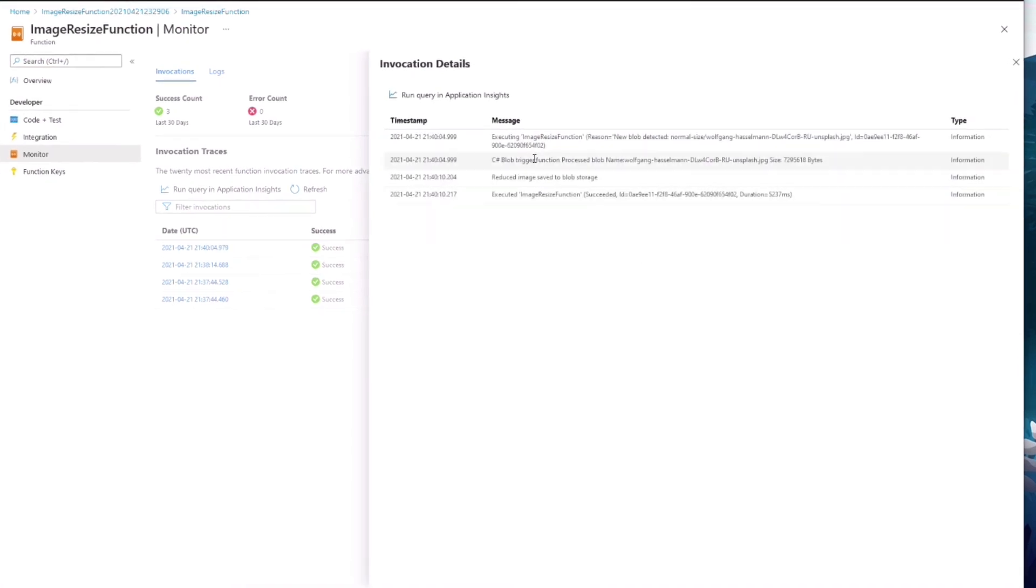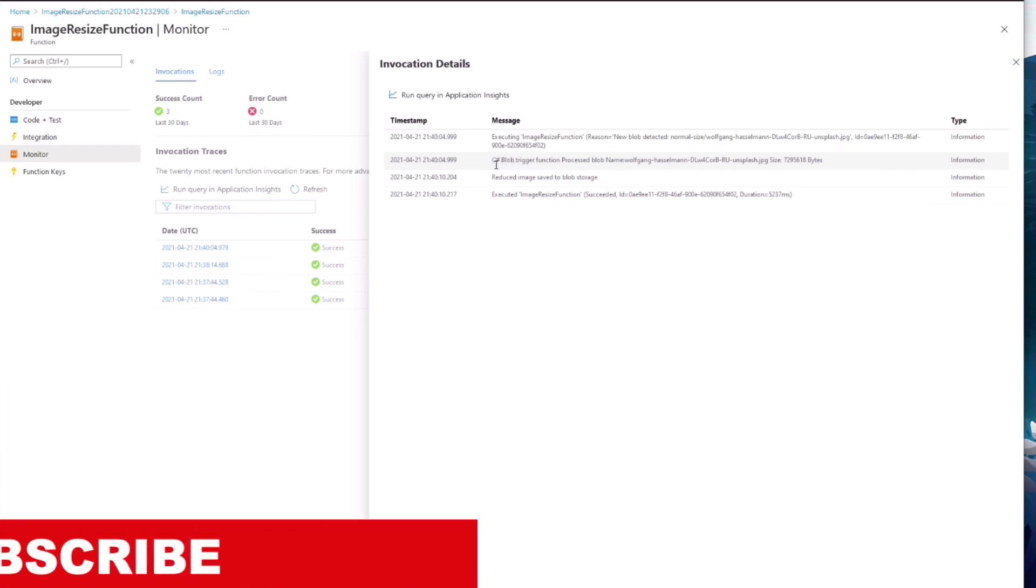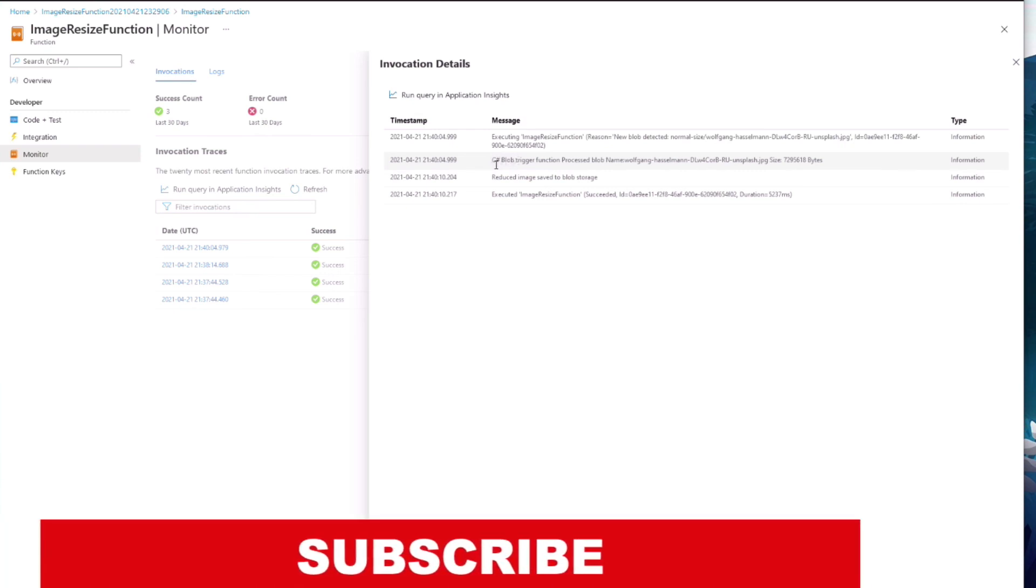That's it for this tutorial. If you enjoyed it, let me know in the comment section. If you want to support the channel, hit the like button and subscribe. Thanks for watching. See you soon.